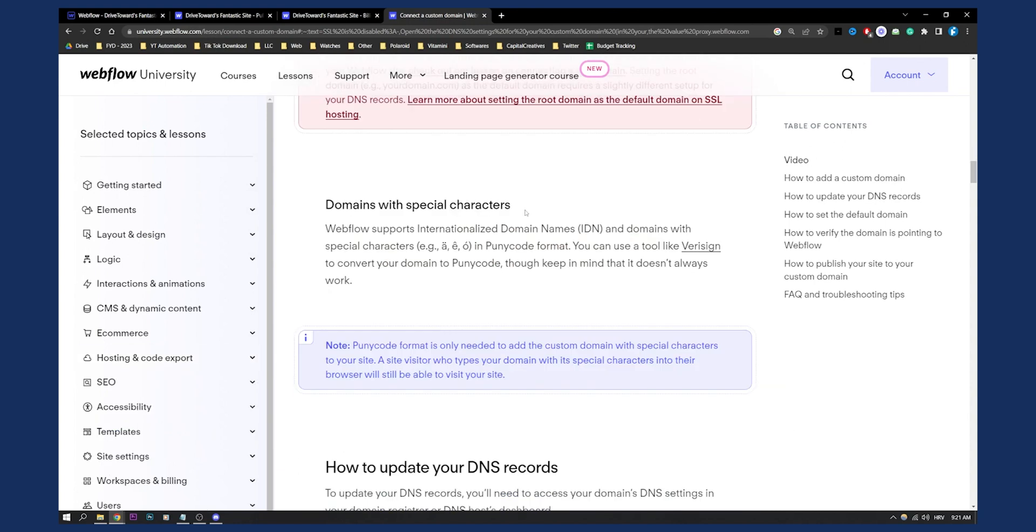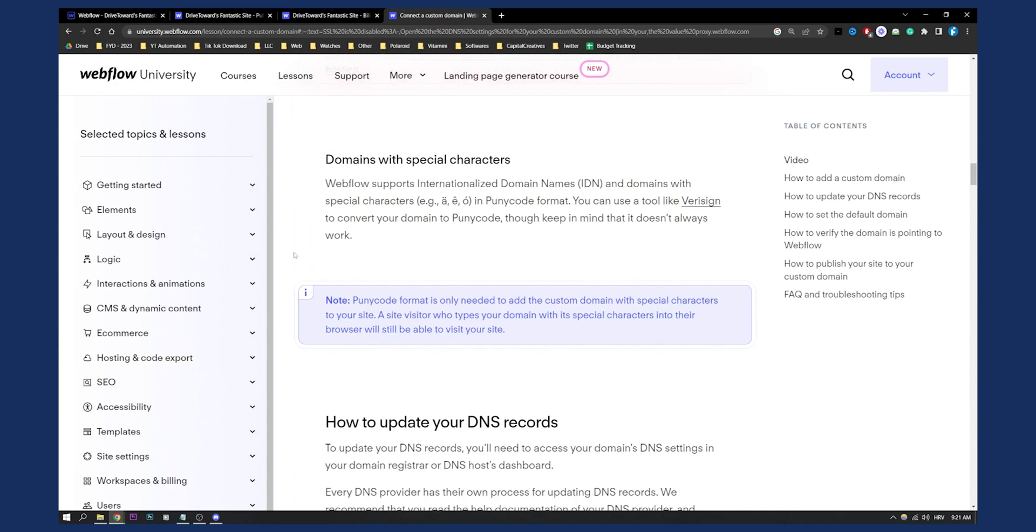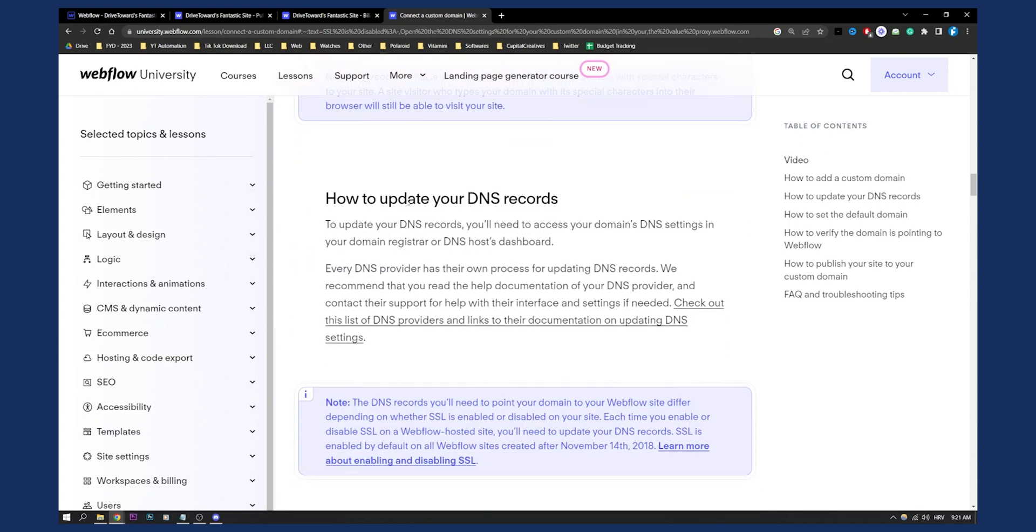Now, also domain special characters, all that good stuff, you probably know that. But also make sure to update your DNS records. To update your DNS records, you'll need to access your domain DNS settings. If you bought a domain on Namecheap or GoDaddy, you will need to go there and you will need to add the DNS records.